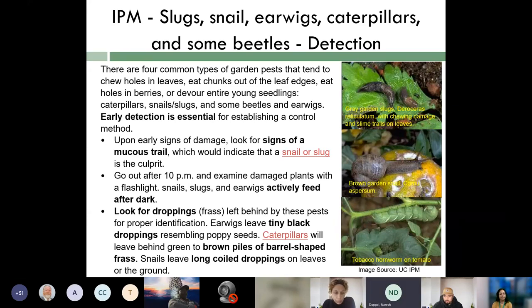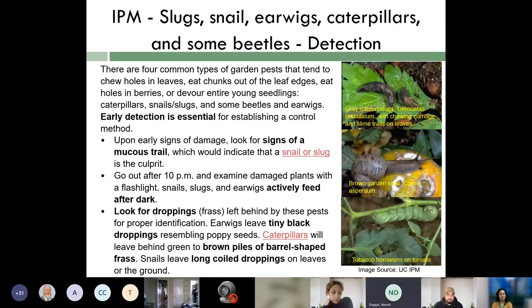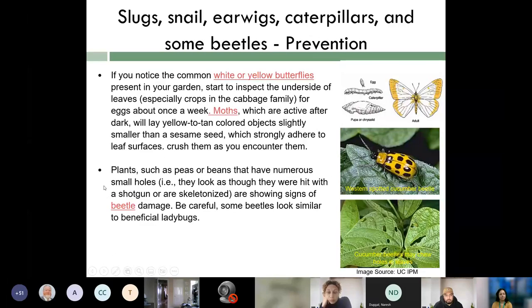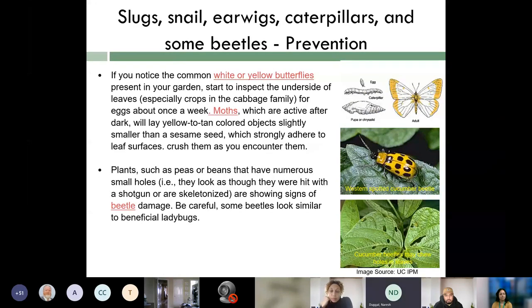Early detection is essential for slugs, snails, and earwigs. Look for the signs and use the tips provided. If you notice common white or yellow butterflies, be aware — these are actually moths that can cause serious damage to crops, especially in the cabbage family.